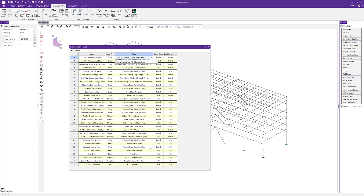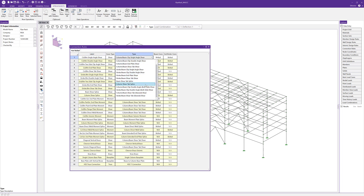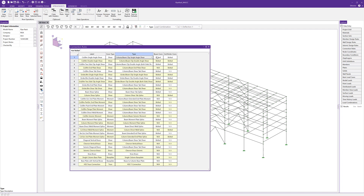We have the connection type itself — these are the types of connections that can be selected in RISA Connection, and we pick one of those types. Then we can choose whether we want to define the beam or column to girder connection specifically, so it could be a bolted or welded connection. This allows us to define, for instance, a column-beam clip angle connection that's bolted at the beam and another one that's welded at the beam.